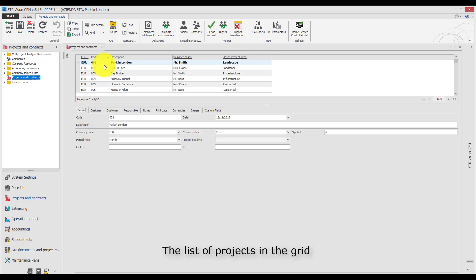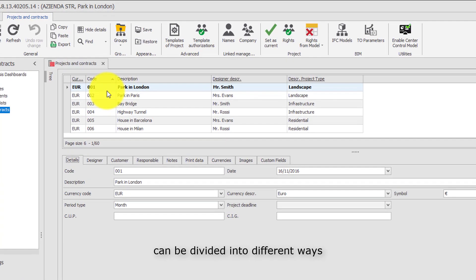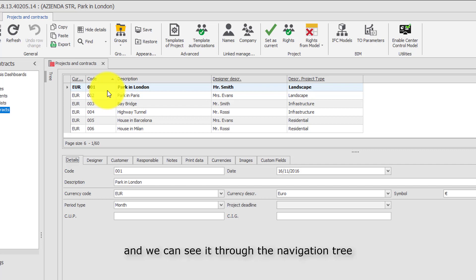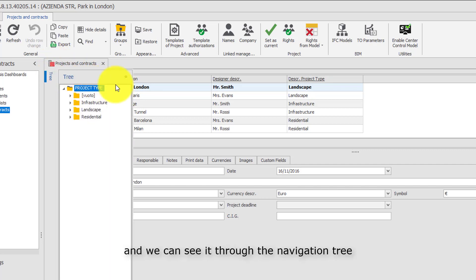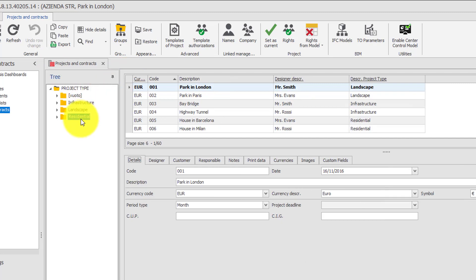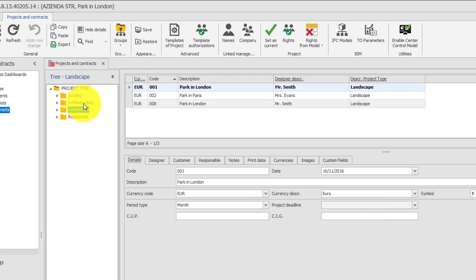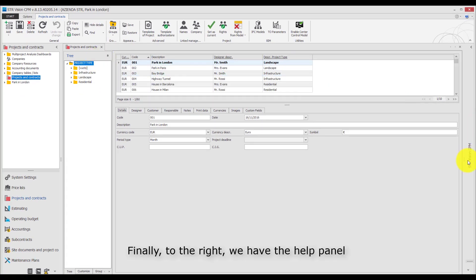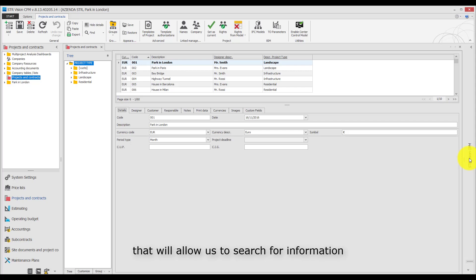The list of projects in the grid can be divided in different ways — in this case it is divided by type — and we can see it through the navigation tree. To the right we have the help panel that will allow us to search for information based on the selected work area.